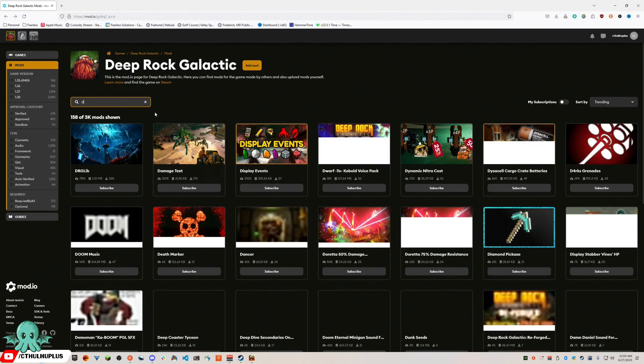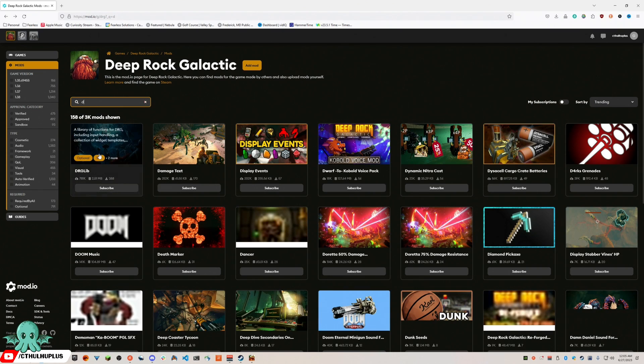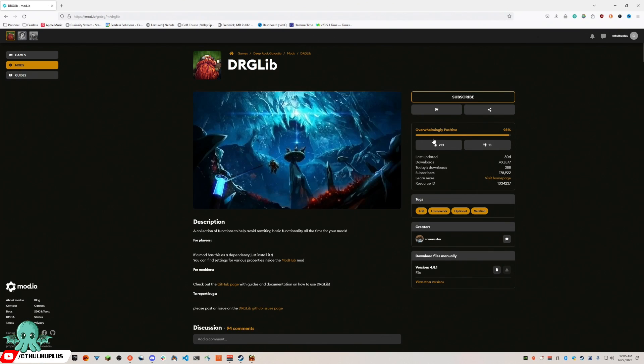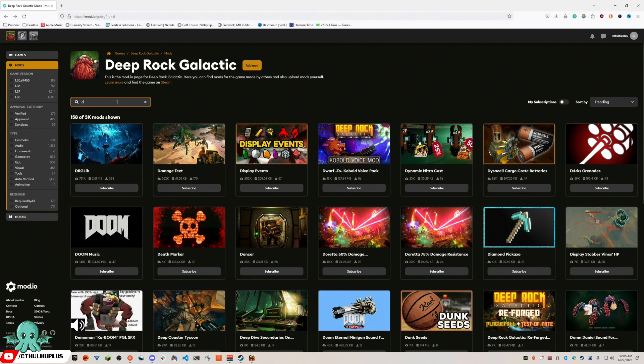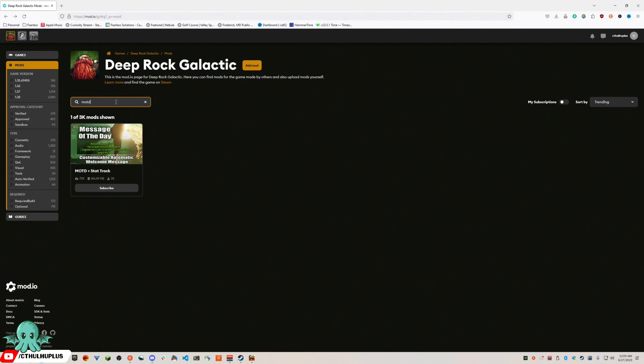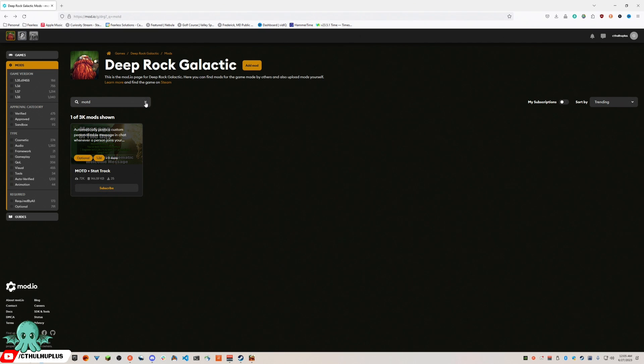There it is. Subscribe, unsubscribe. We had message of the day, subscribed, unsubscribed.